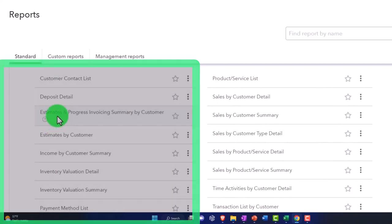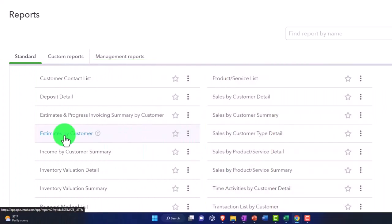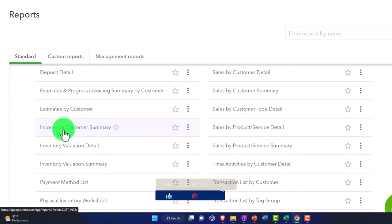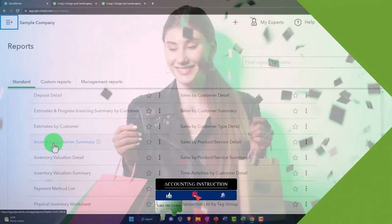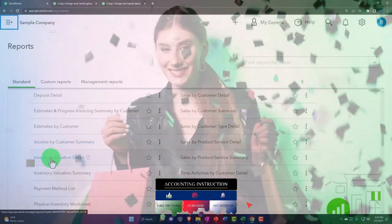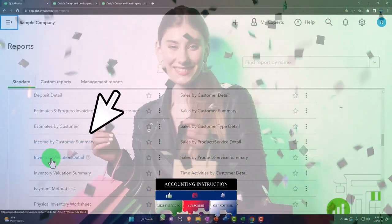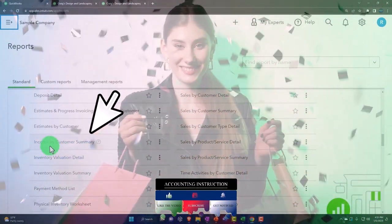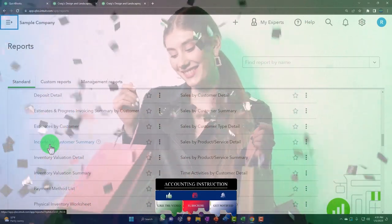On a monthly basis, estimates and progress billing are internal. Estimates by customer are internal, helping us facilitate our communication with customers. Income by customer summary - you could do that external, but that's actually a good one to possibly make a graph out of.